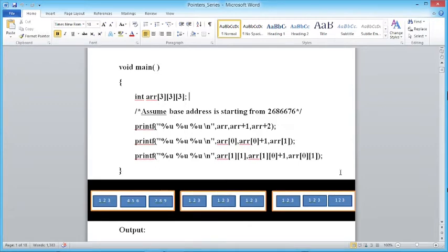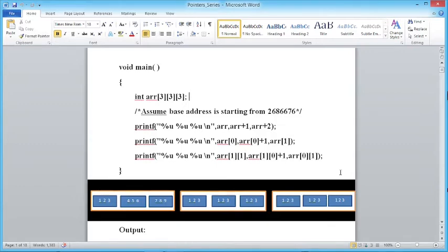The name of the array is a pointer pointing to the zeroth element of the array. In a 1D array, the zeroth element is an integer, so the name of the array is a pointer to an integer. In a 2D array, the zeroth element is a 1D array, so the name of the array is a pointer to a 1D array — not a pointer to an integer. How many columns it points to depends on the size of the matrix.